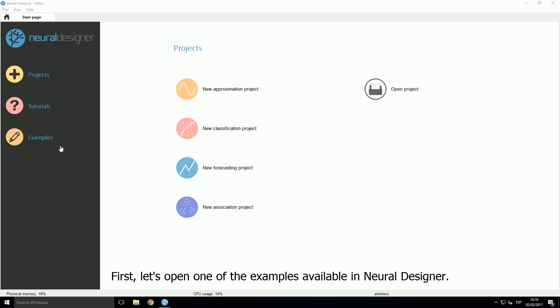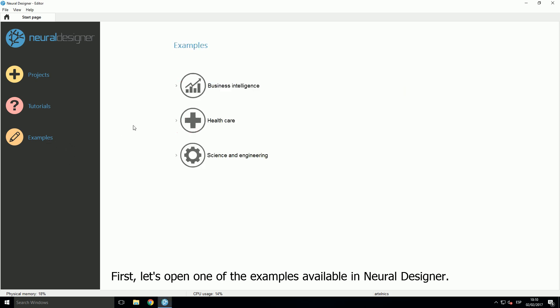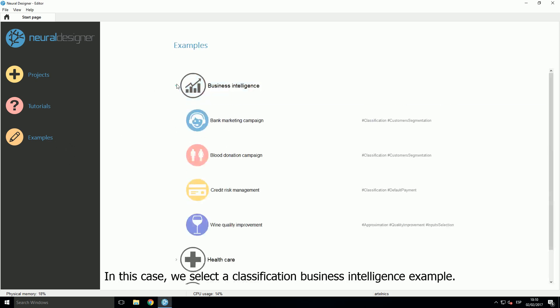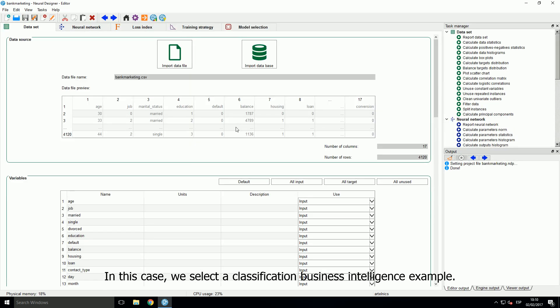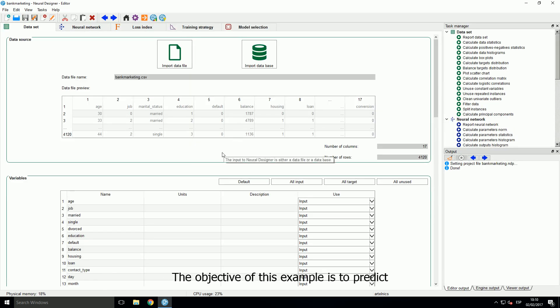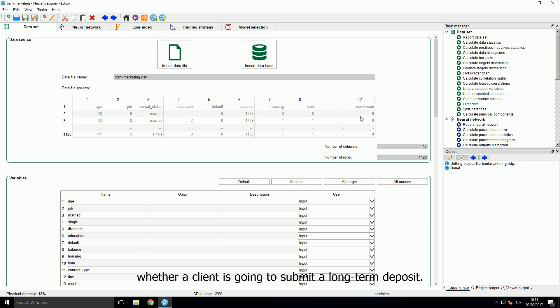First, let's open one of the examples available in Neural Designer. In this case, we select a classification business intelligence example. The objective of this example is to predict whether a client is going to submit a long-term deposit.